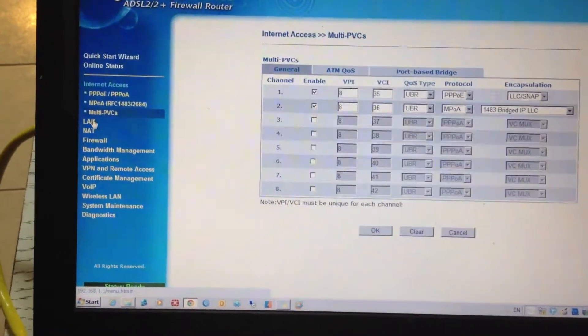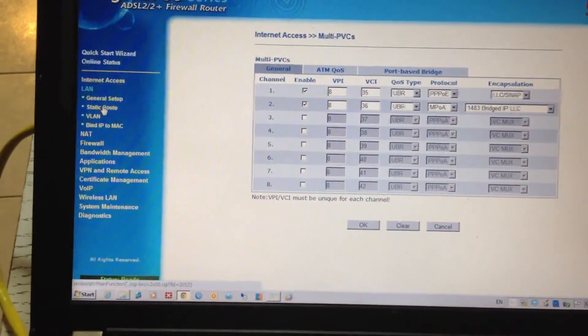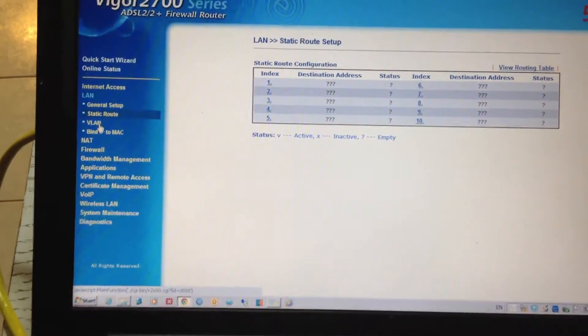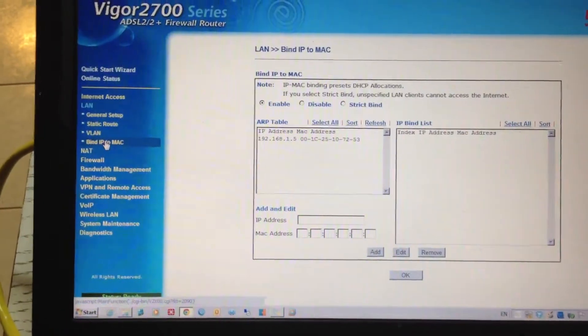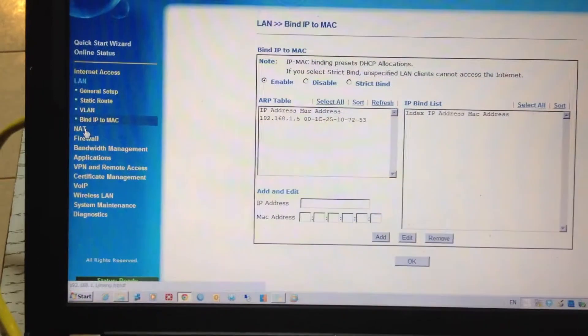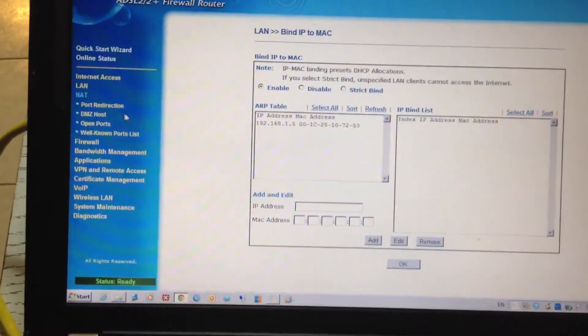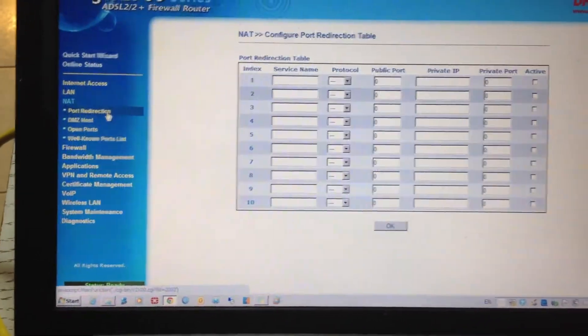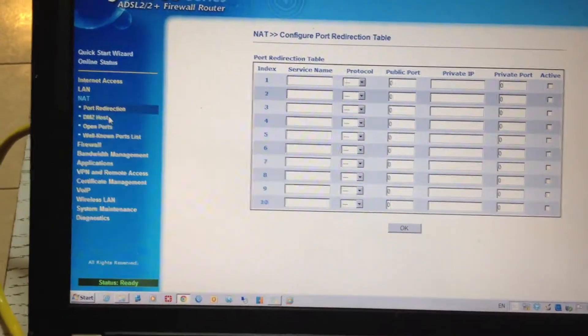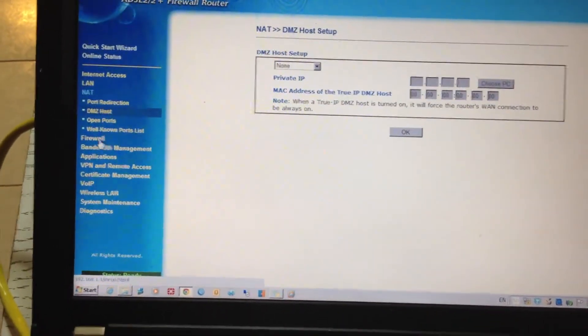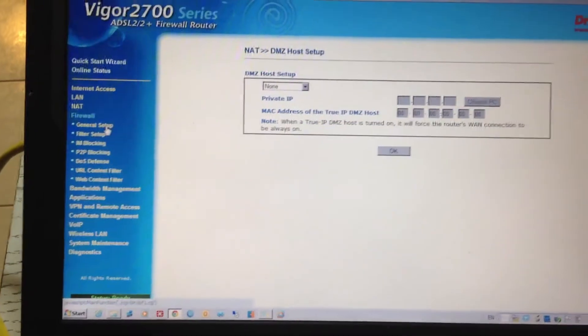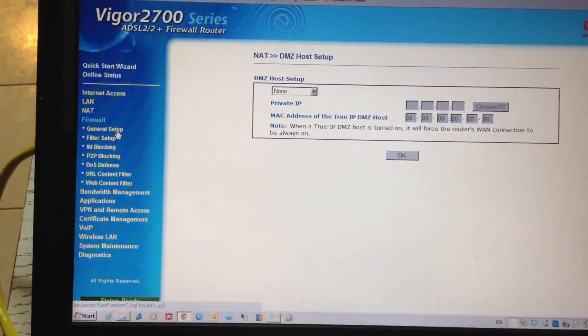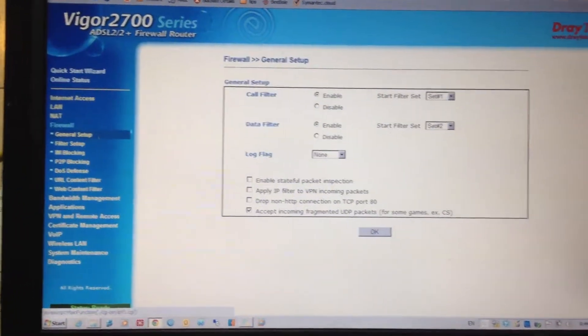PPOE, LAN DHCP, static route, VLAN, bind IP to MAC, lots of NAT redirection options or DMZ, but the firewall is really what's the best feature here.